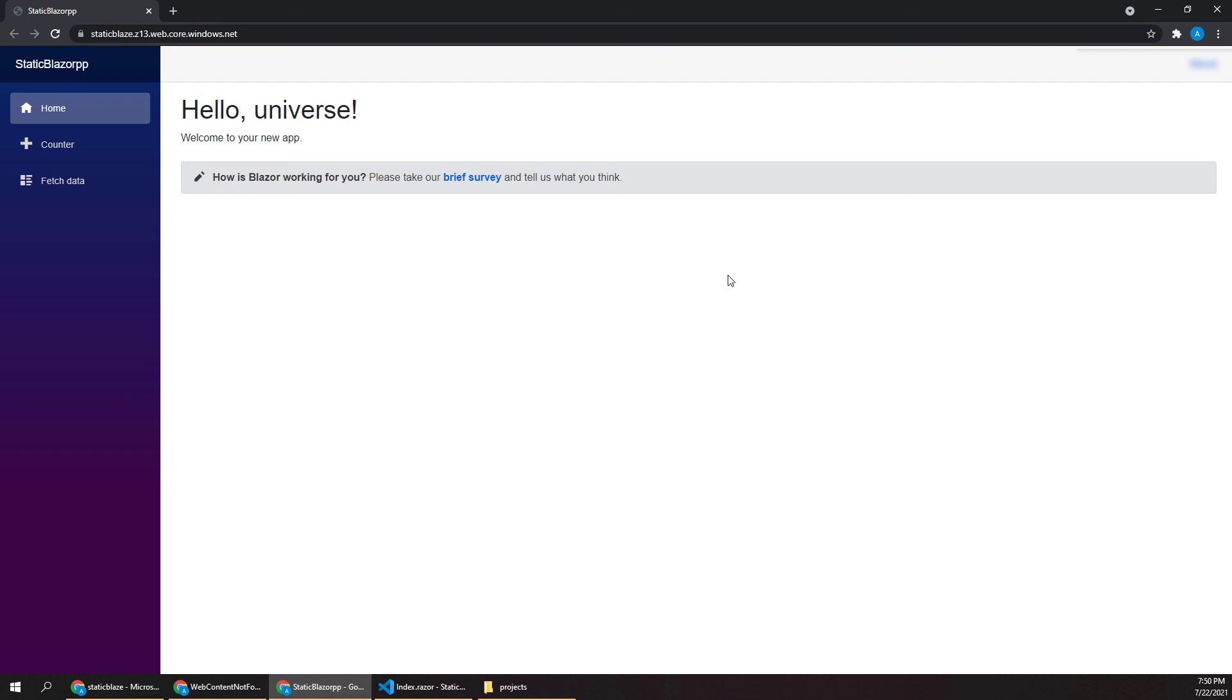So hopefully this gives you a good idea of how easy it is to deploy apps out to Azure and how nice and flexible the Blazor WebAssembly hosting model is. I encourage you to experiment with this process a bit yourself since it's a lot more rewarding to see your site out on the real web. If you enjoyed this video, please hit subscribe and there will be more content to come soon.